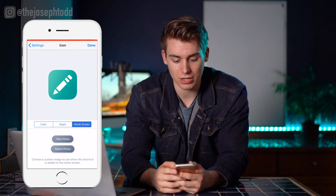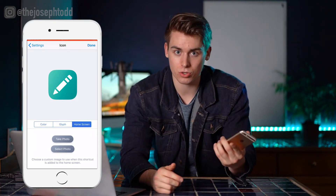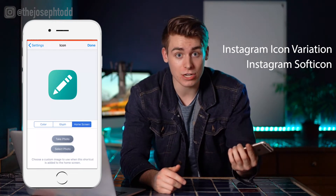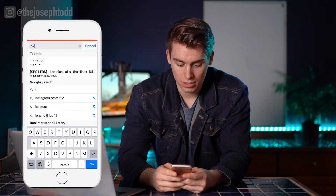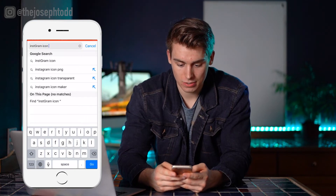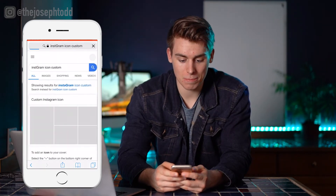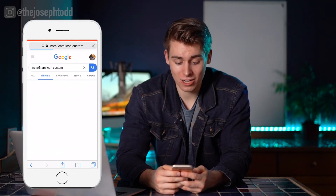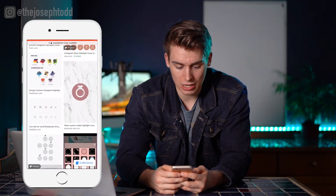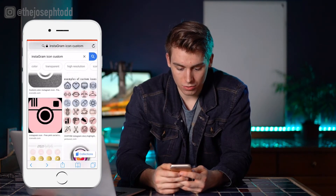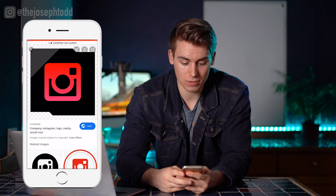Now we're going to go into Safari. There are a couple of things you can search to come up with a different design for the app icon. You can search 'Instagram softicon,' 'Instagram icon variation,' 'Instagram icon aesthetic' — try different variations. Let's go ahead and search 'Instagram icon custom.' It's probably going to come up with a bunch of different ones. We're going to click on Images, and you can see all these different designs. I'm going to pick a red one that stands out to me. I'm going to hold and click Save Image.